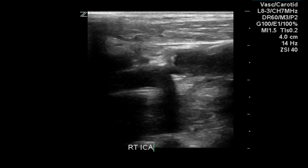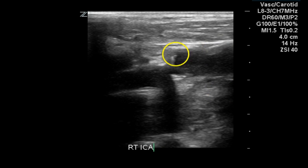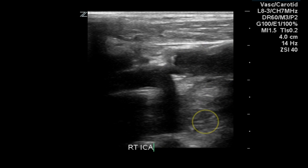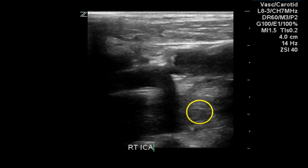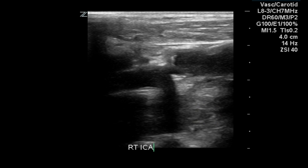The origin of the internal carotid artery on the right is demonstrated. Non-shadowing plaque is present in the distal common carotid artery, and we see some shadowing plaque in the proximal internal carotid artery.